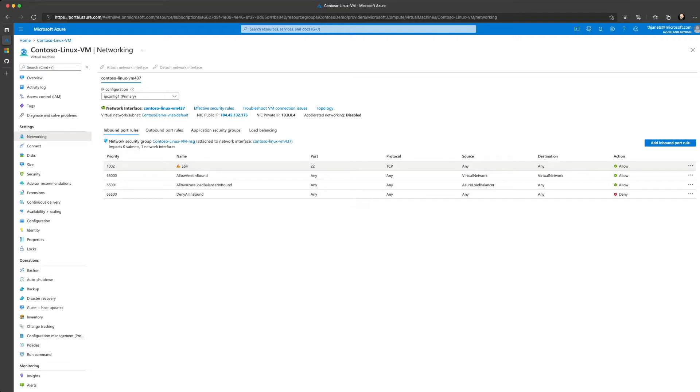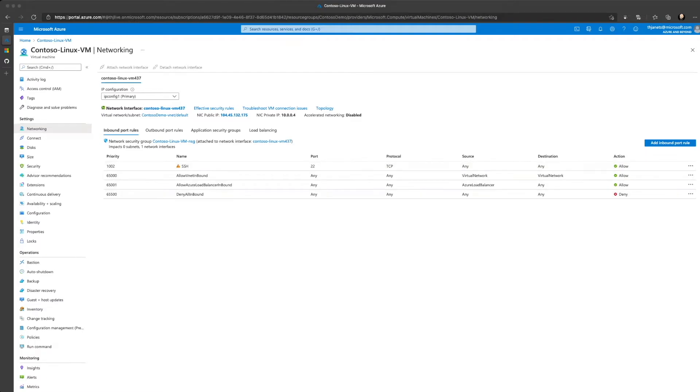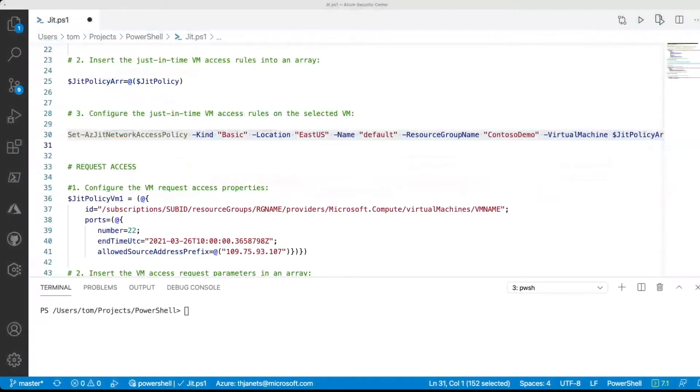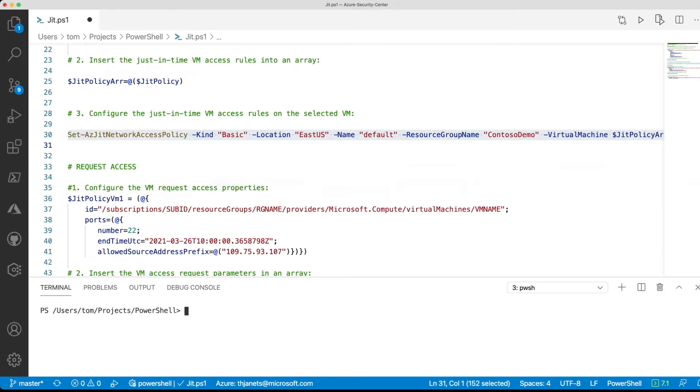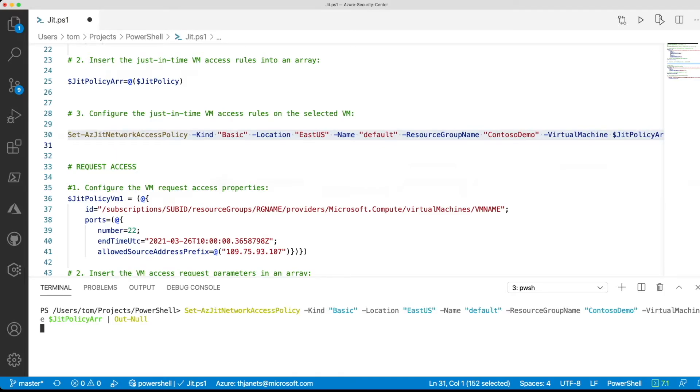Next thing we will do is we will now enable just-in-time VM access for that particular machine using PowerShell and make sure that the SSH port is blocked. I have already prepared the initial steps, so all we need to do is run the set azjit network access policy commandlet and doing so enable JIT VM Access and create the network rules for this particular virtual machine.